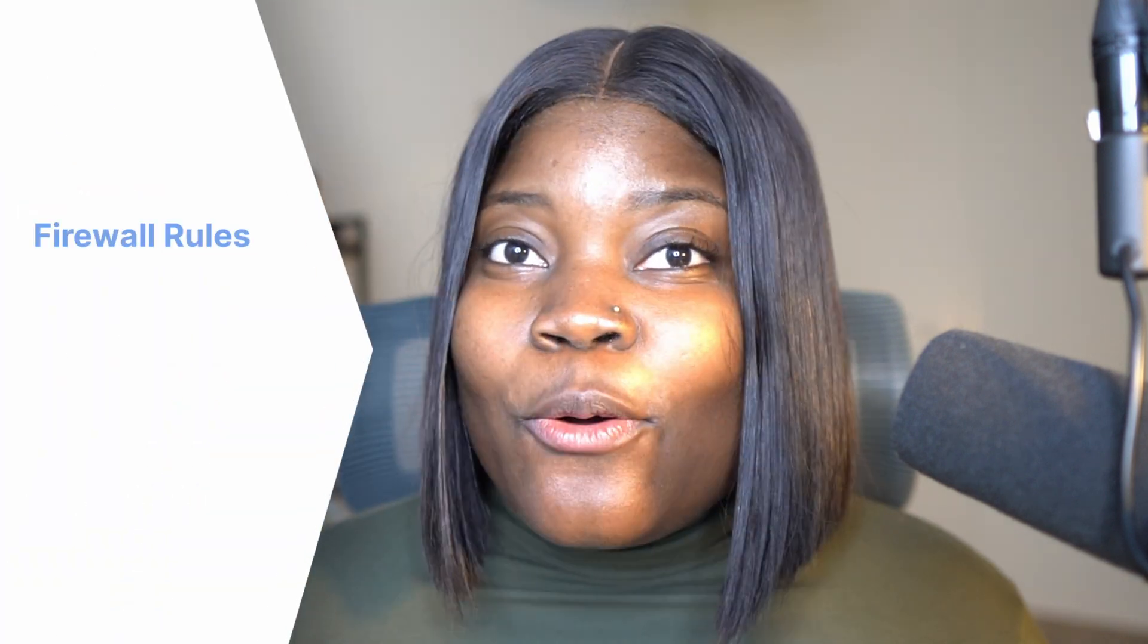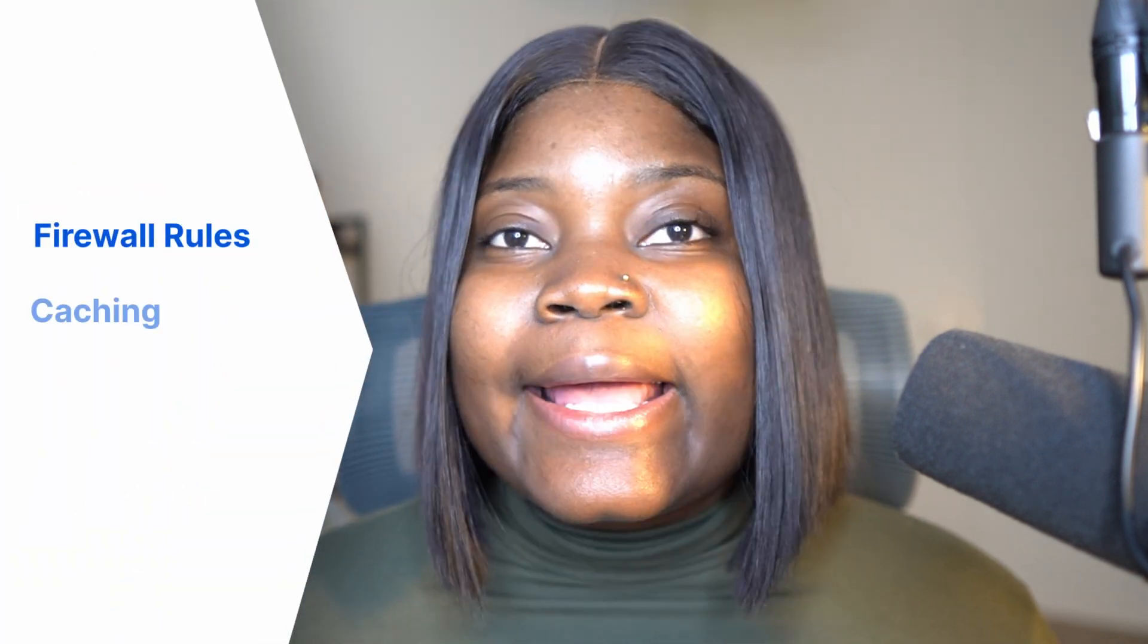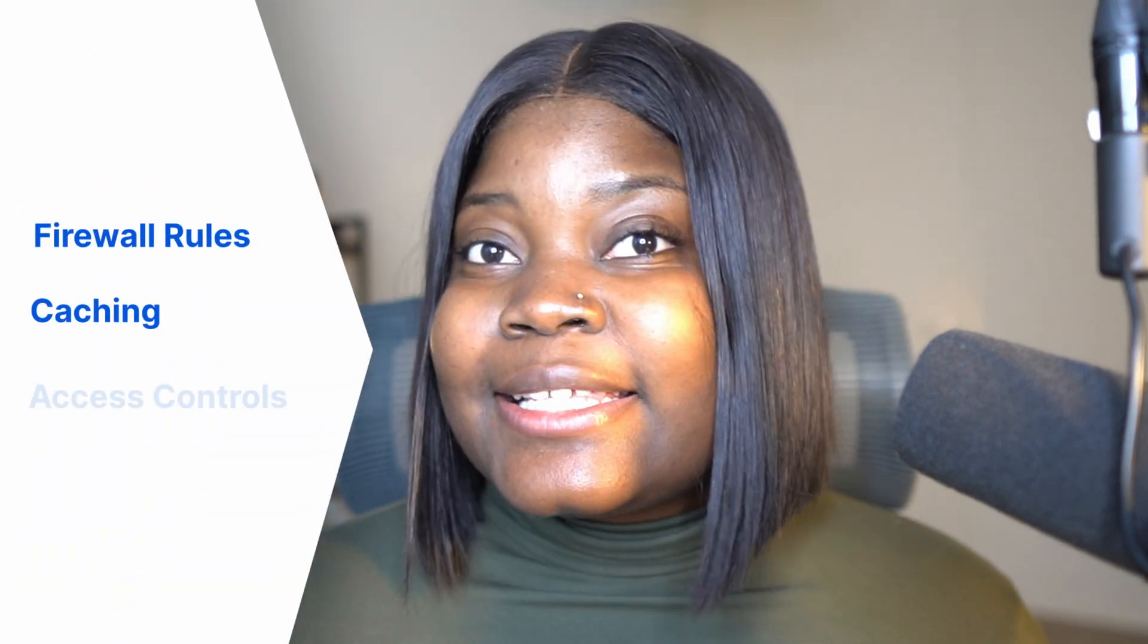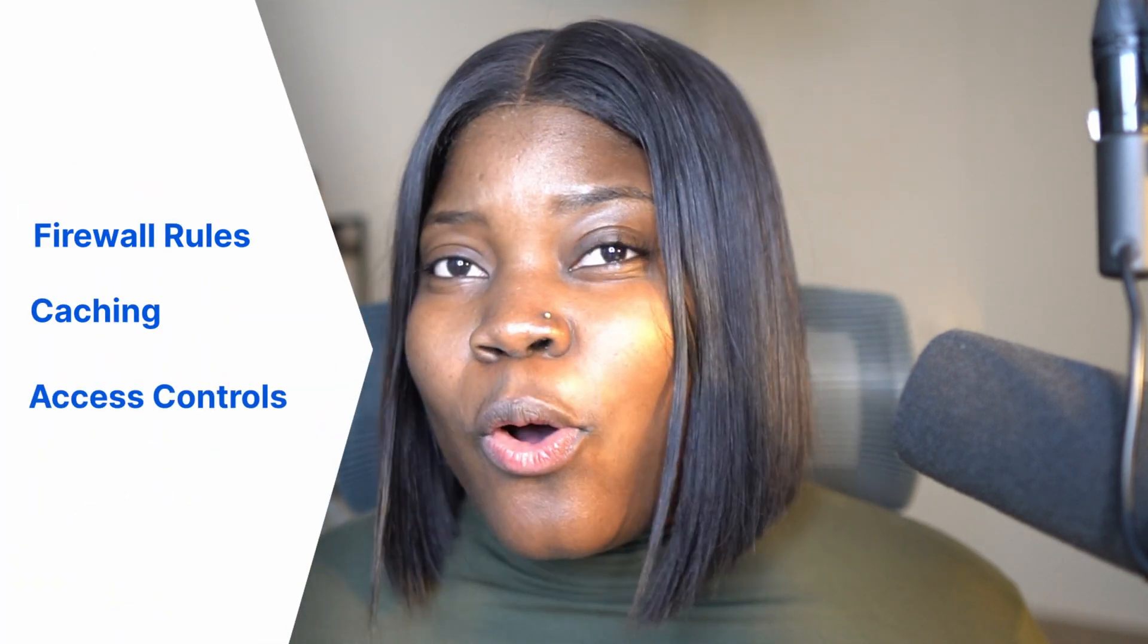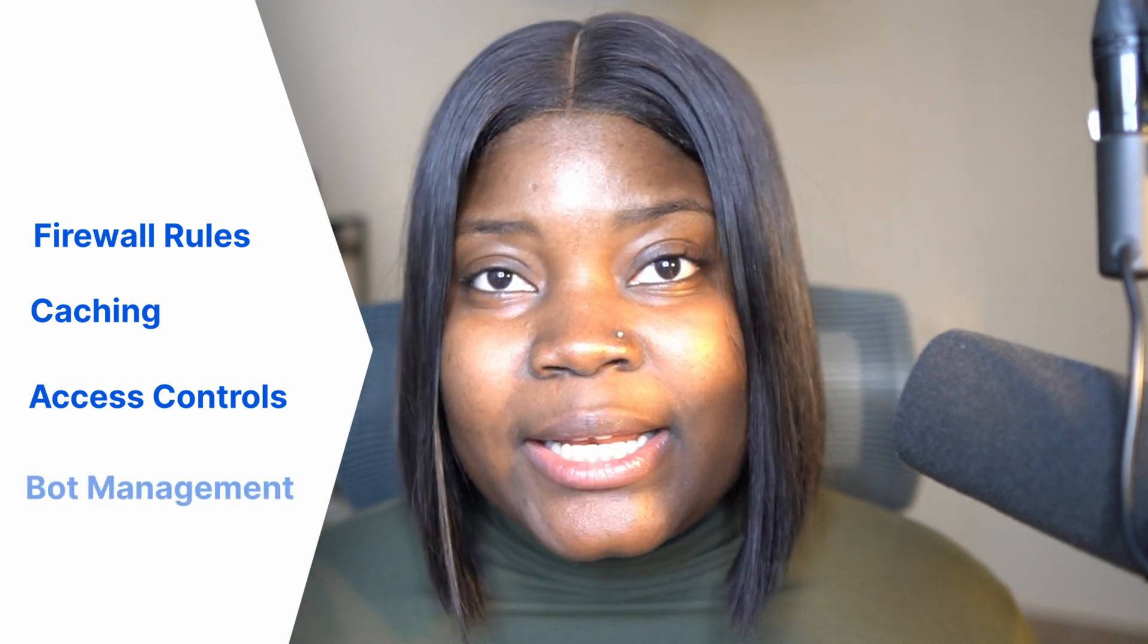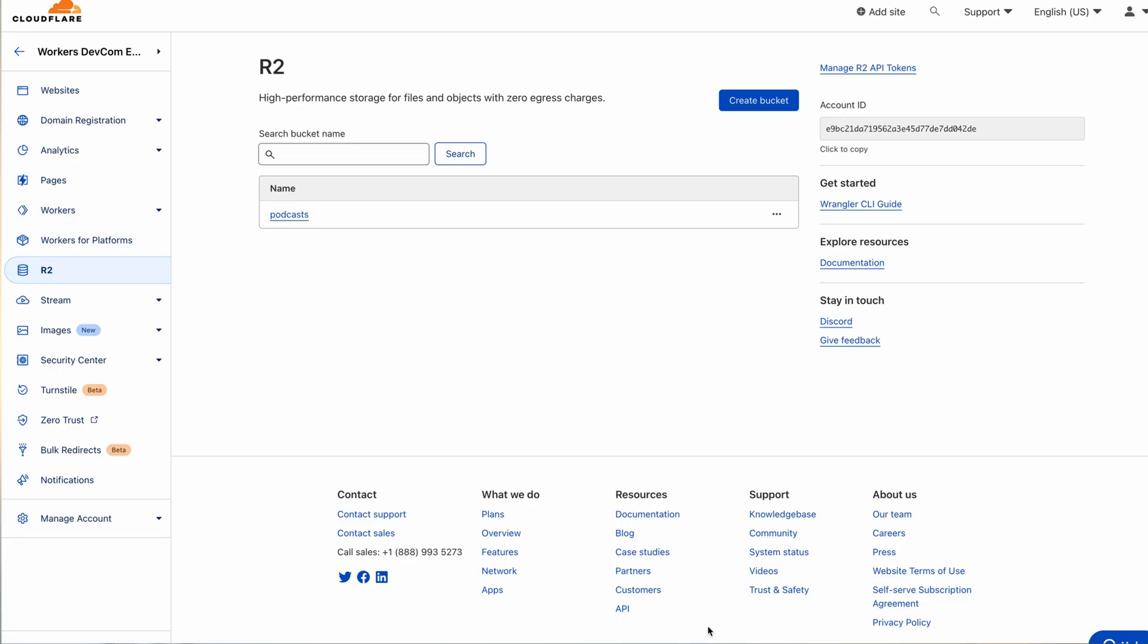The second way to have your bucket publicly accessible is to connect your bucket to a custom domain. This feature enables you to configure your bucket's firewall rules, caching, access controls, or bot management. To make this work, first go to your R2 dashboard and select the bucket you want to add a custom domain to.